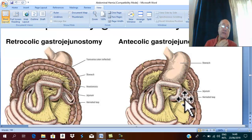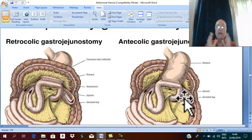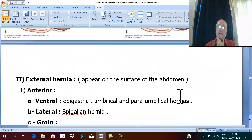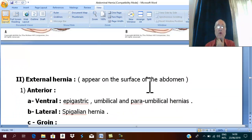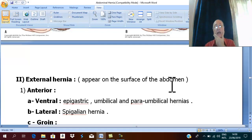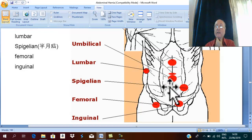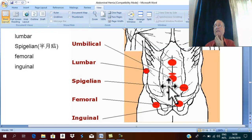The commonest types of hernia are not internal but external hernias, which appear on the surface of the abdominal wall. External hernias are classified into anterior hernia, posterior hernia, perineal hernia, and incisional hernia.